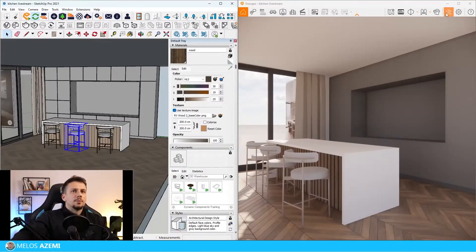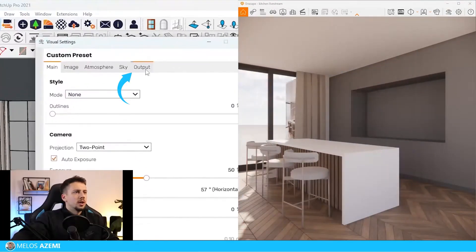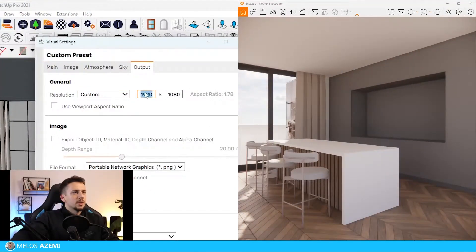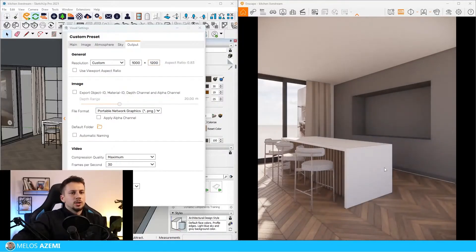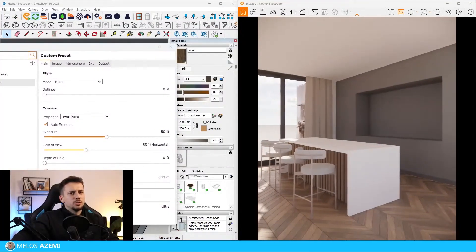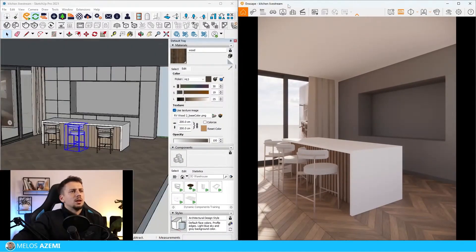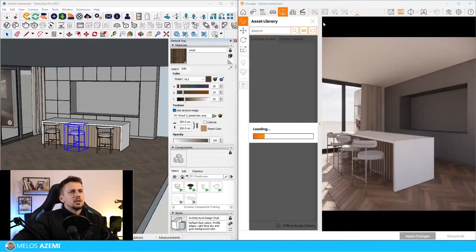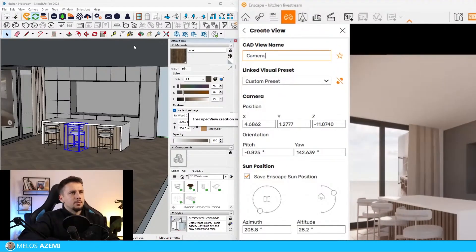Let's check how this material looks. I'll go to visual settings, then output, and set it to custom - 1000 by 1200. I'll use the save frame tool here. We can also lower the field of view a bit more. I think this is going to be it for the composition. I'll set up the camera and name it camera one.